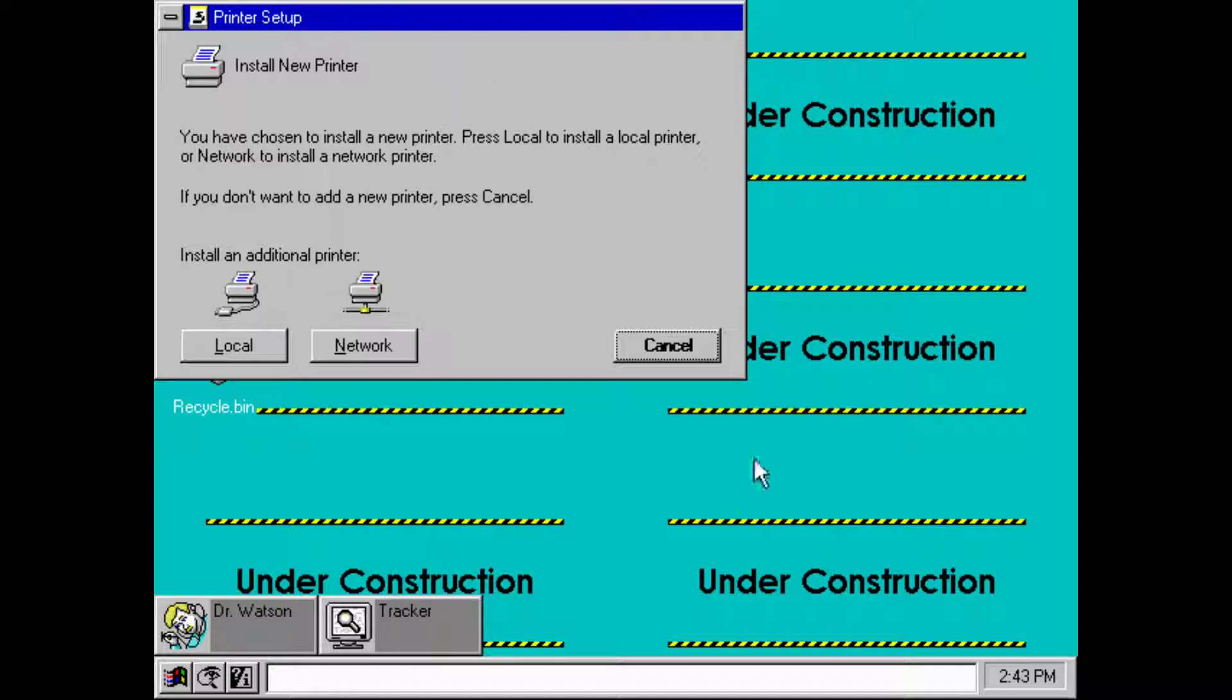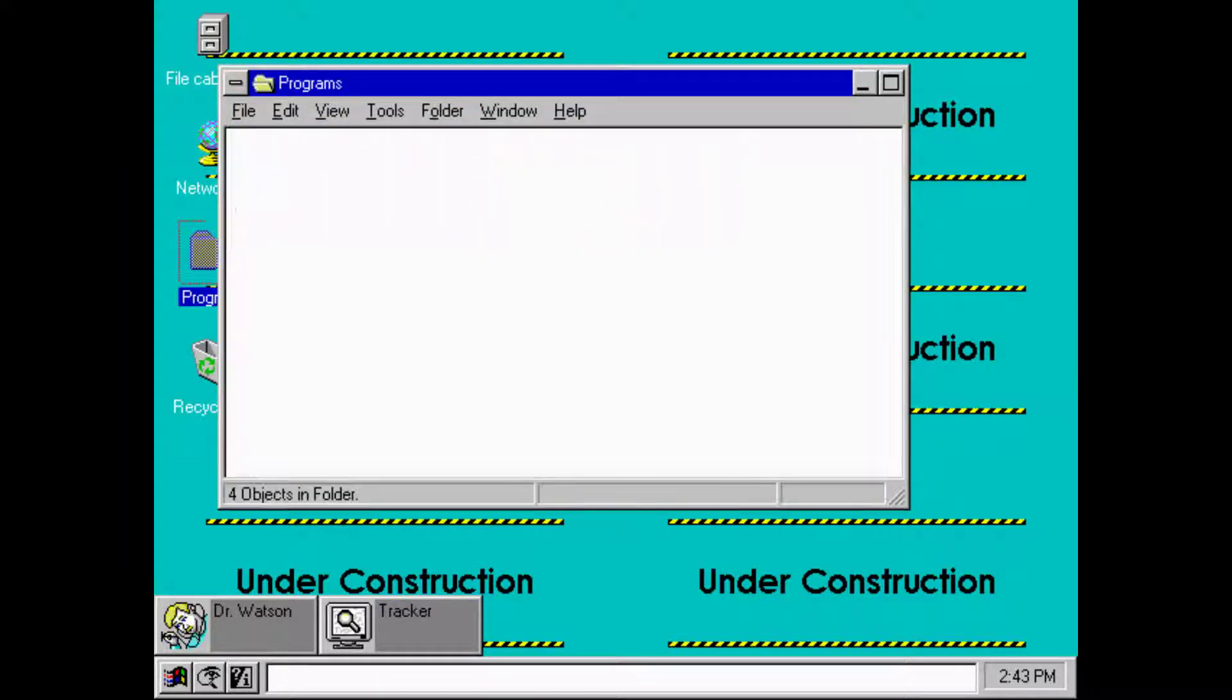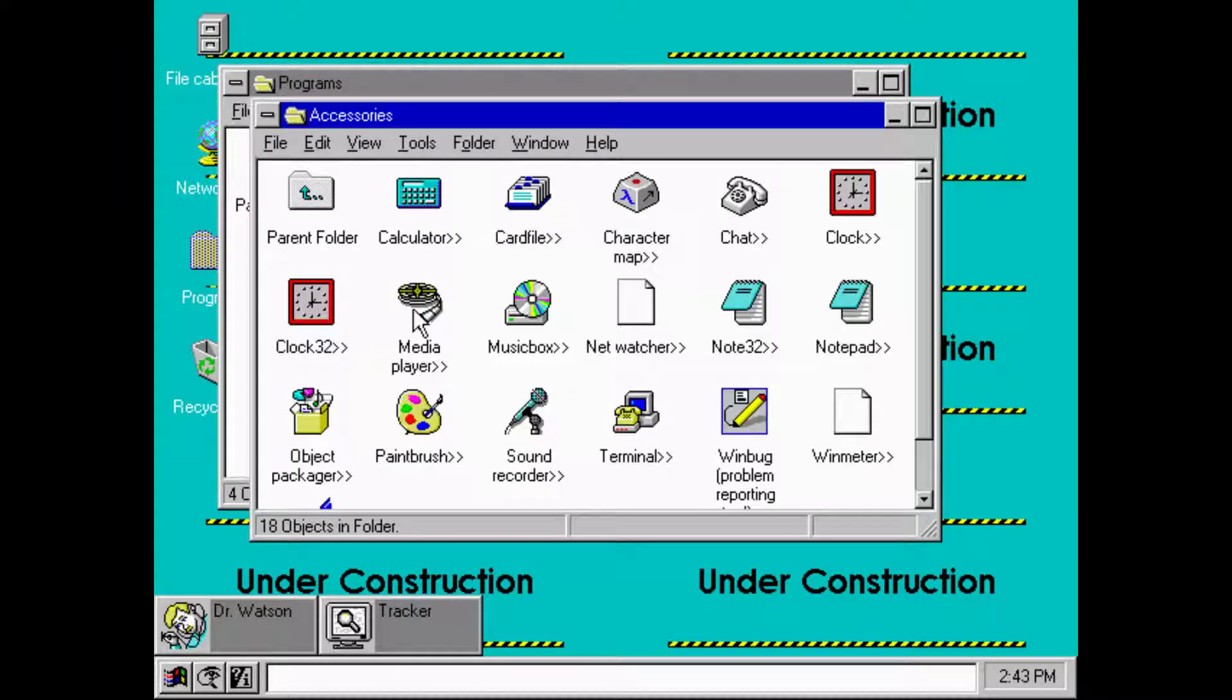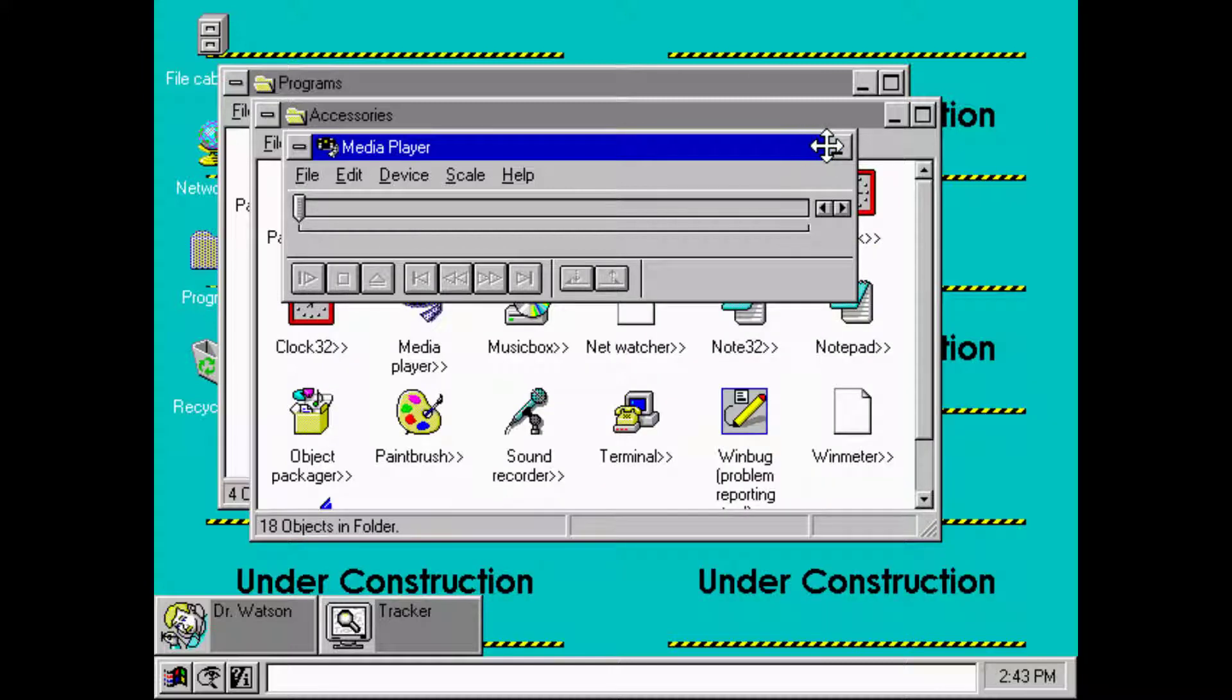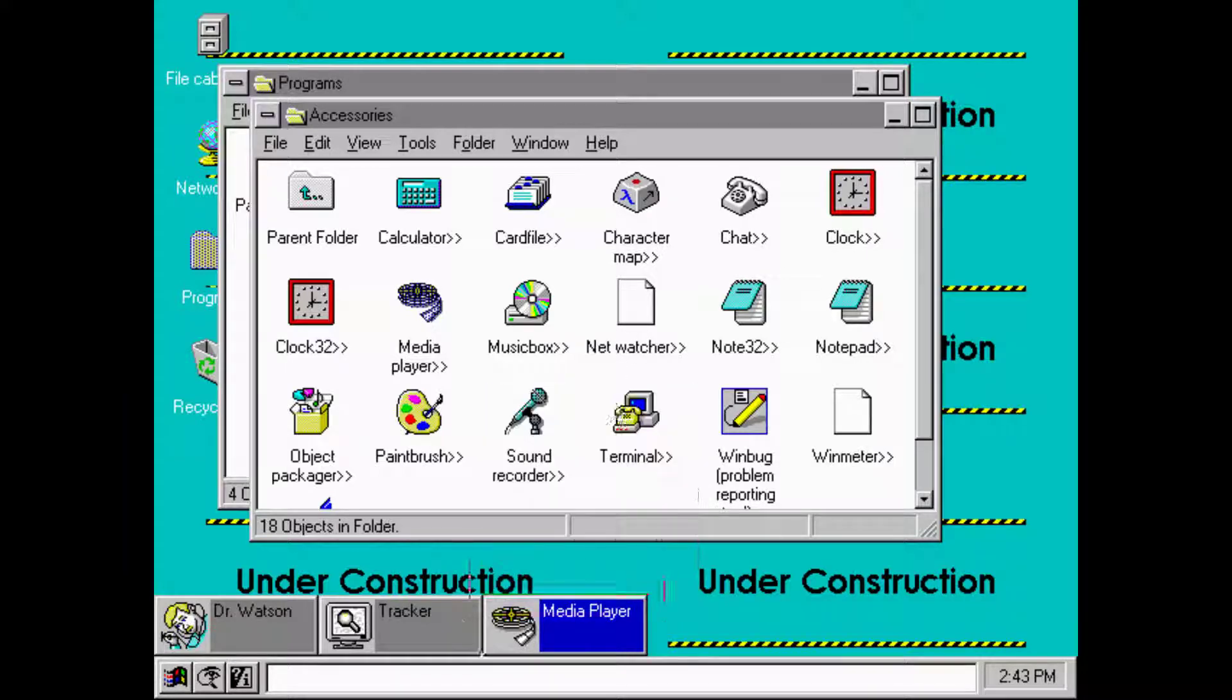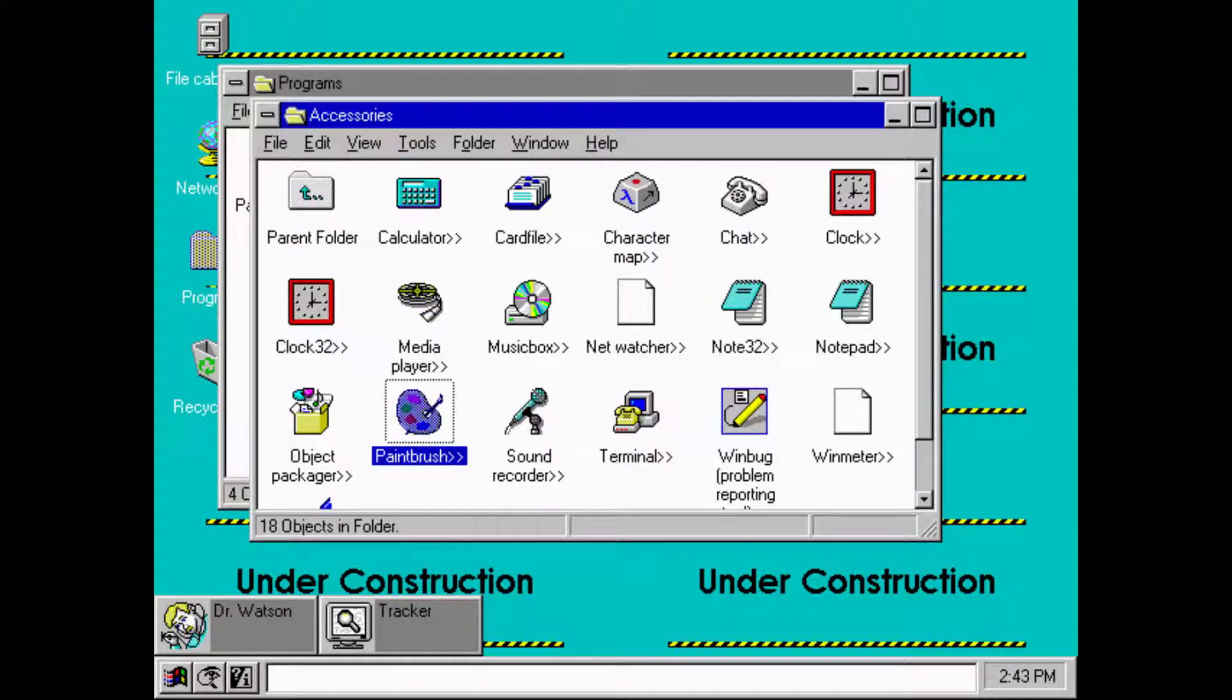I don't have a printer. Let's see programs, what do we have? Accessories. We have a media player. Does it play sound? Let's see. I don't think we have audio.